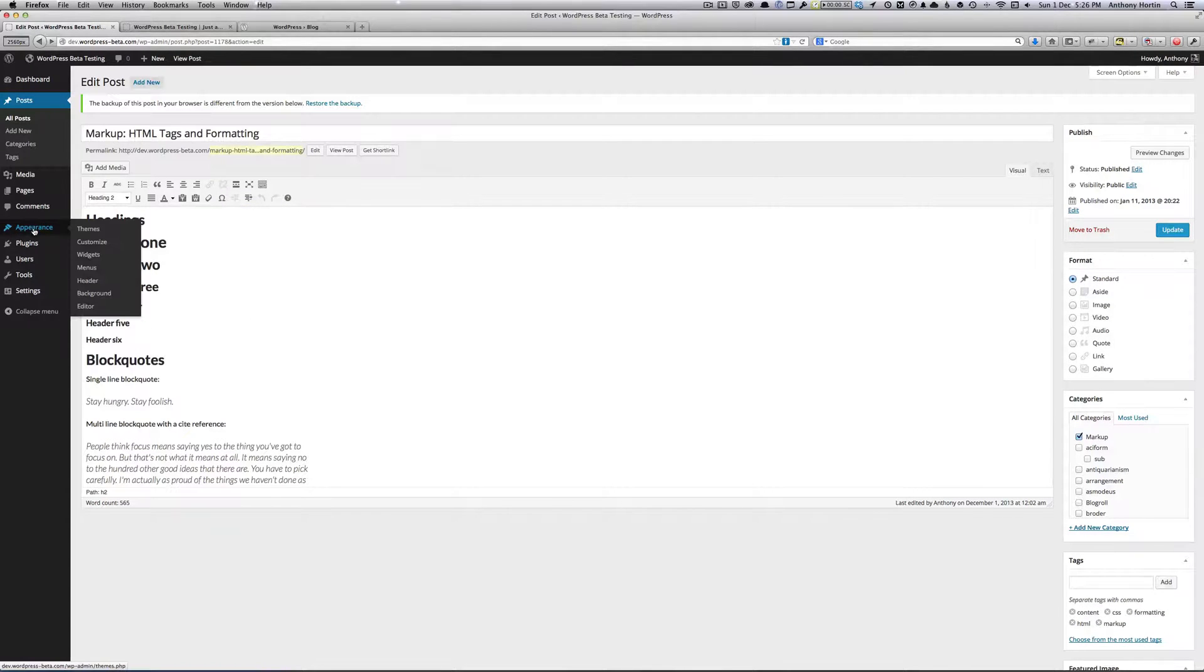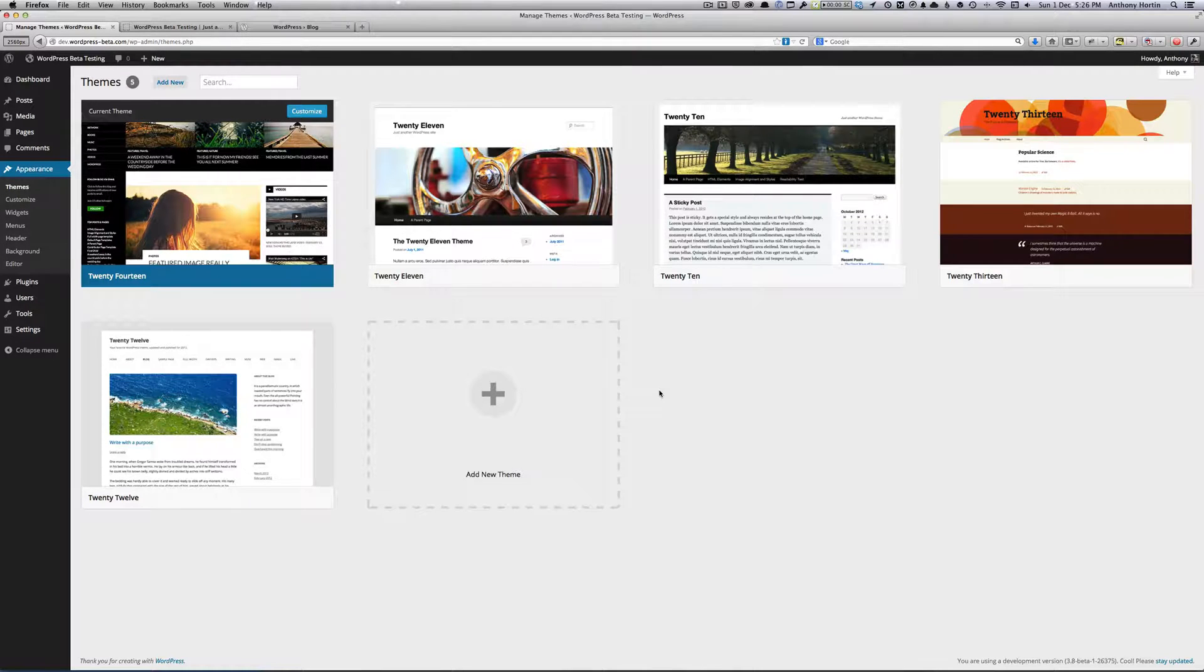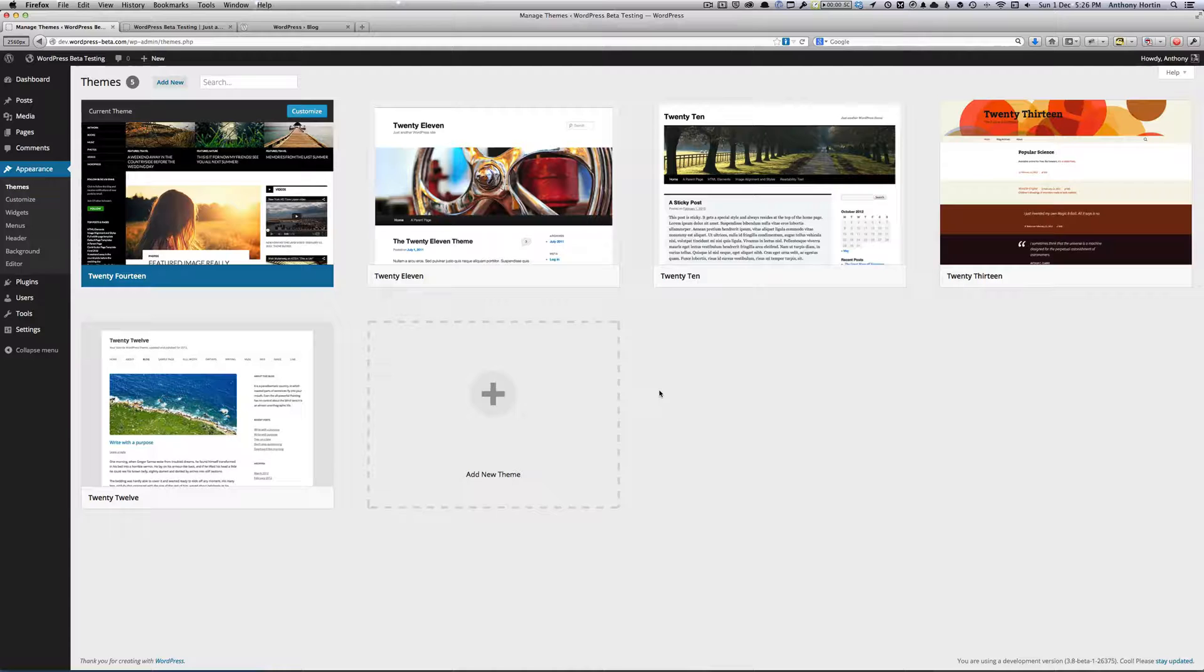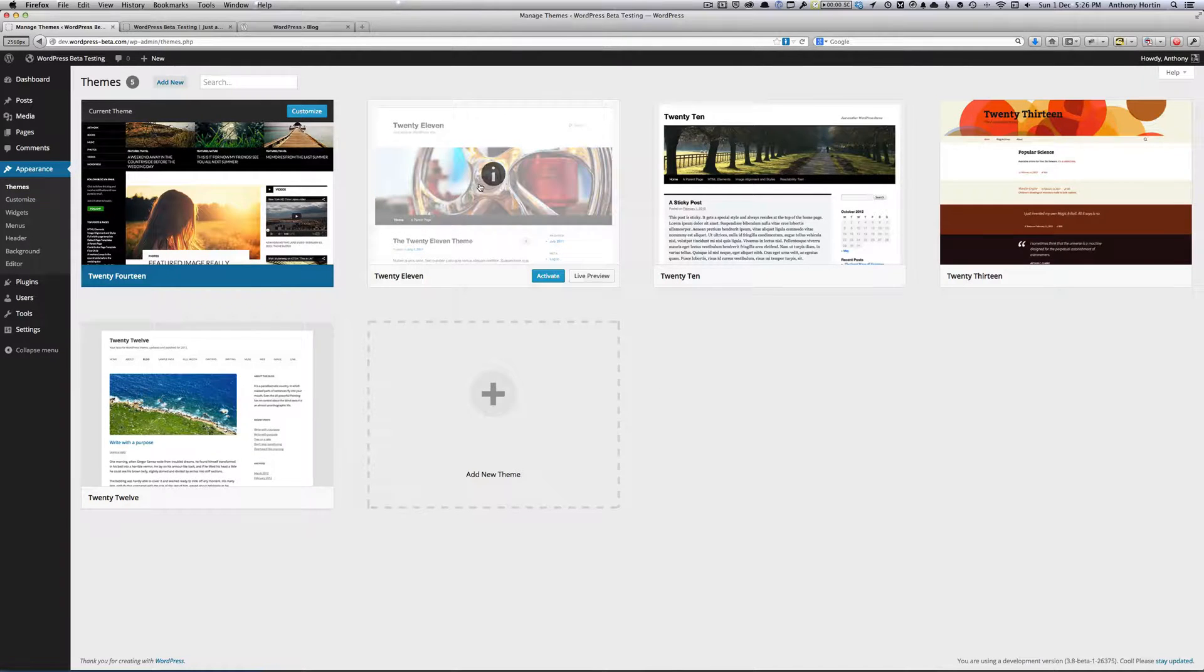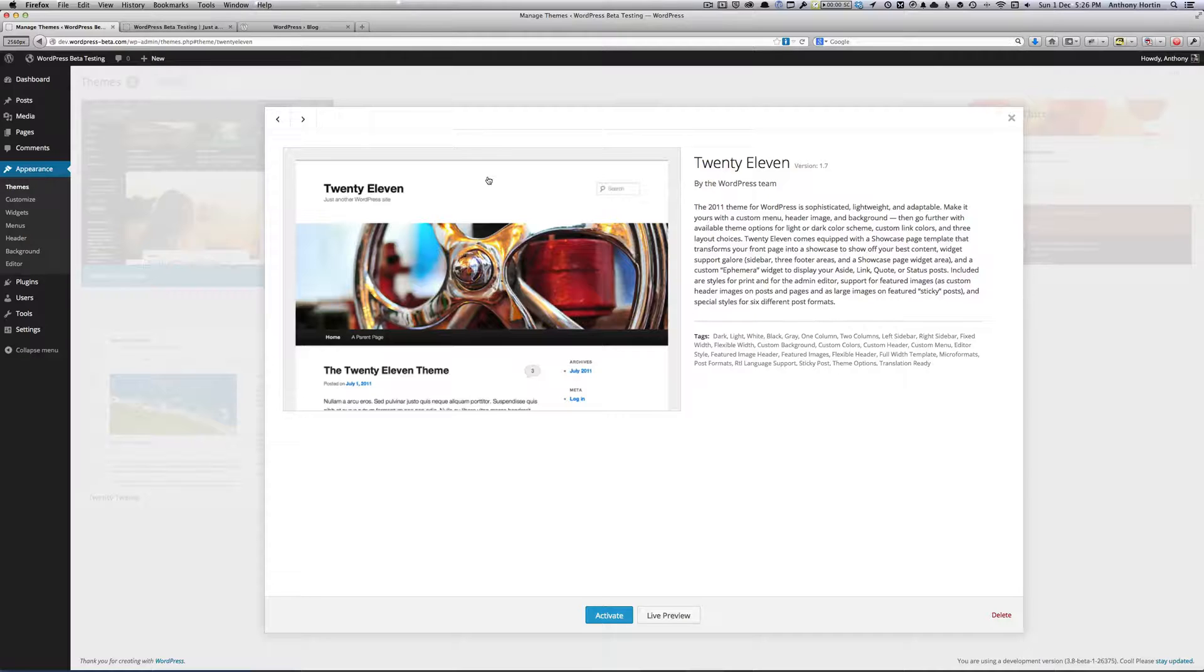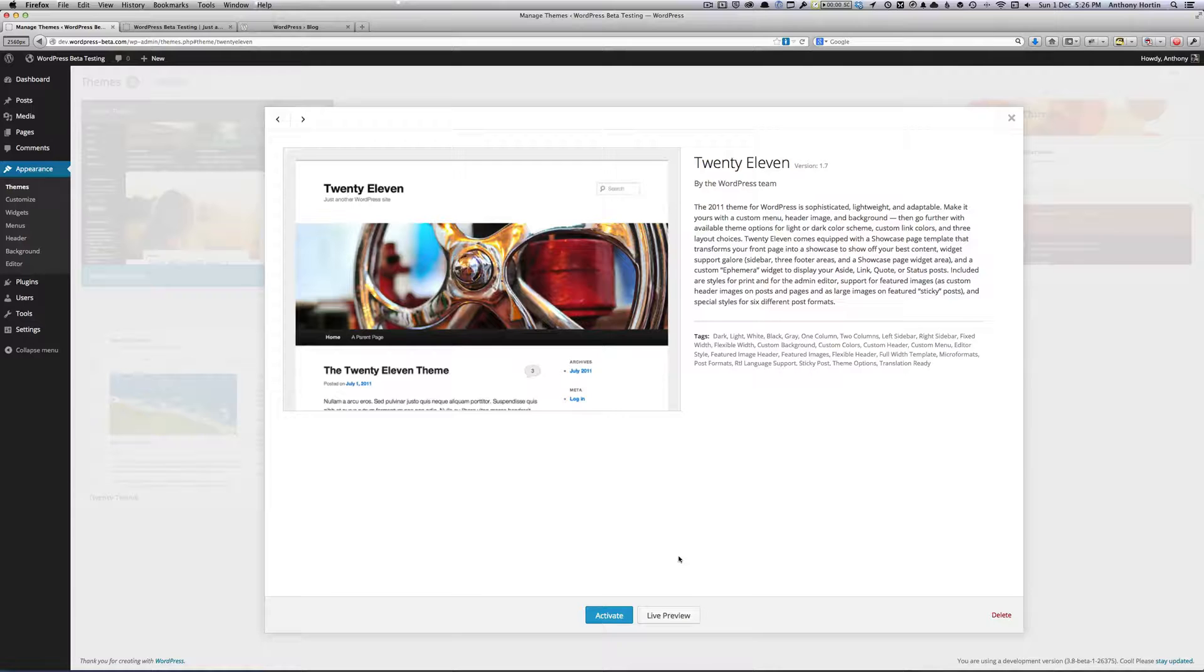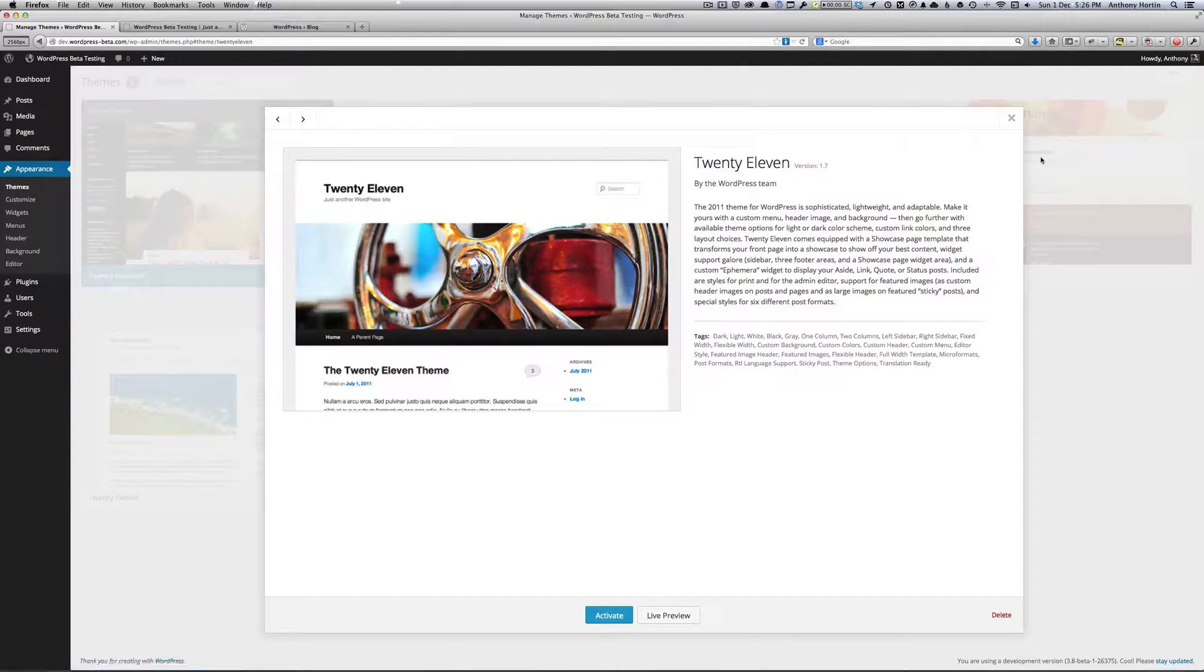If we head on over to the themes page, you'll see that the layout is being given a refresh as well. The thumbnail images you'll see are a lot bigger than what they were previously. And if we click on one of these themes, it pops up again with a nice thumbnail image and the description for the theme. And from here, you can either activate it or view a live preview of that theme.